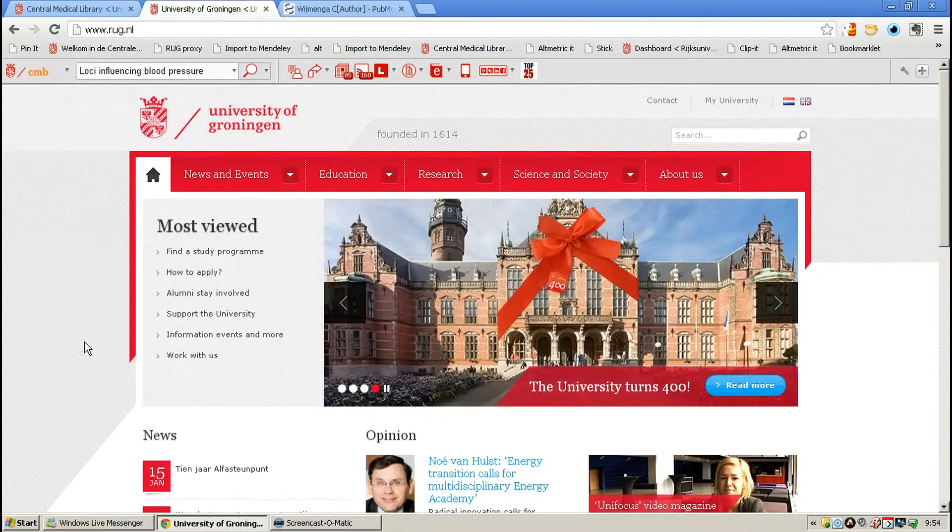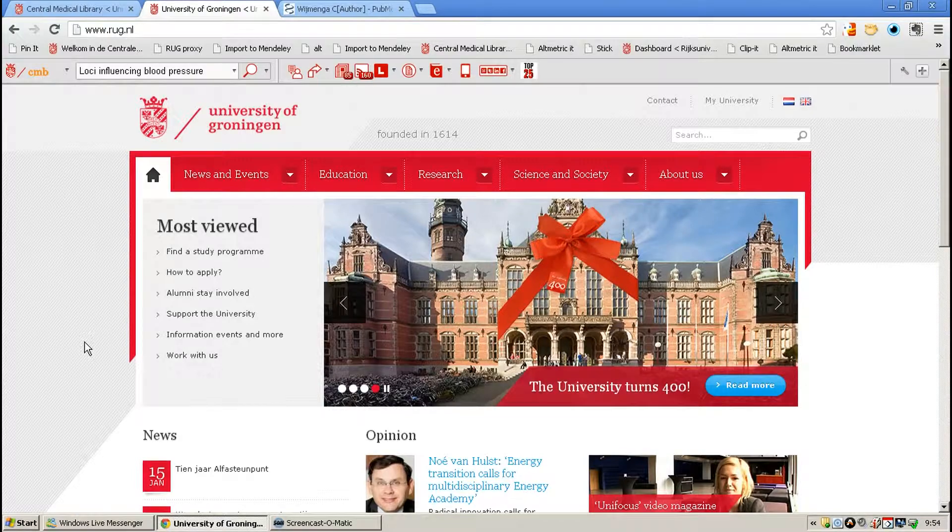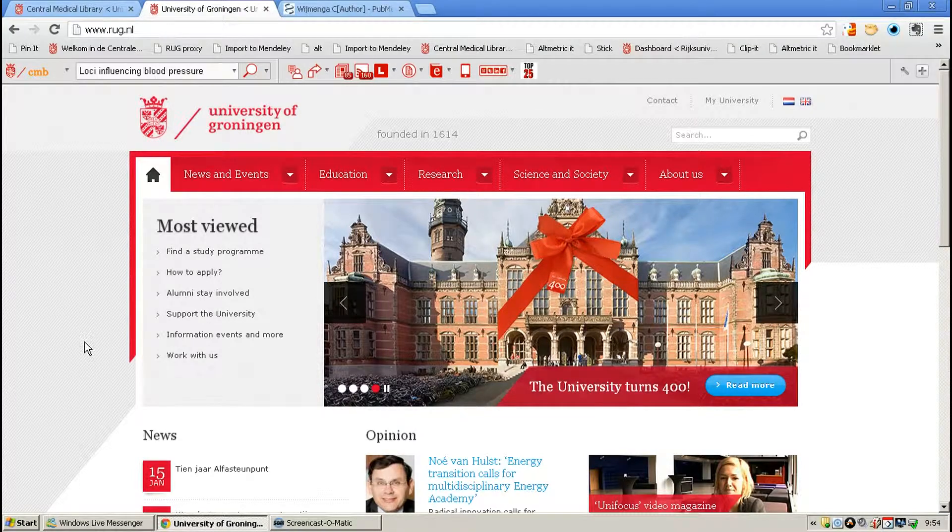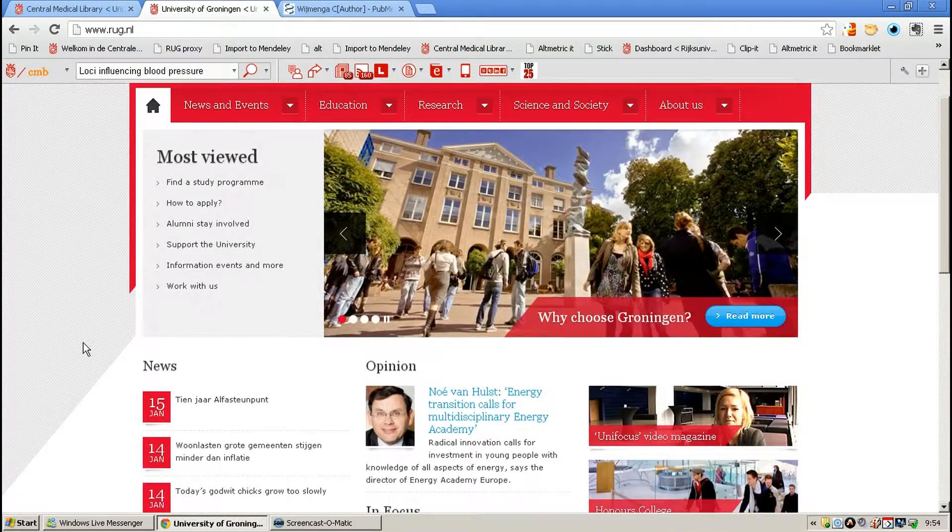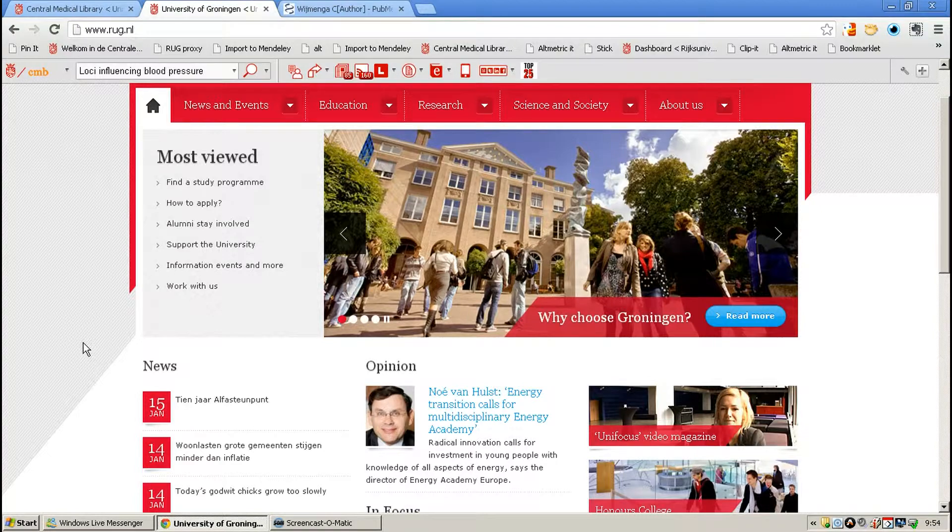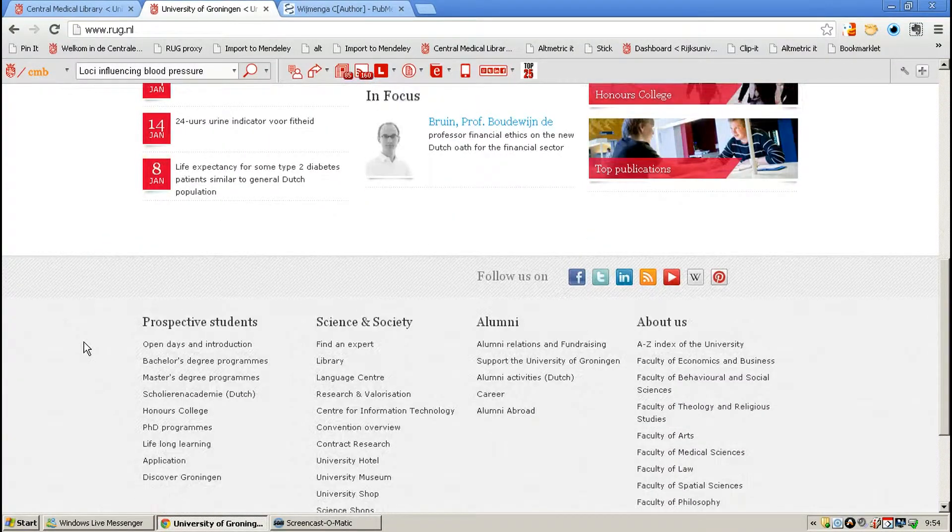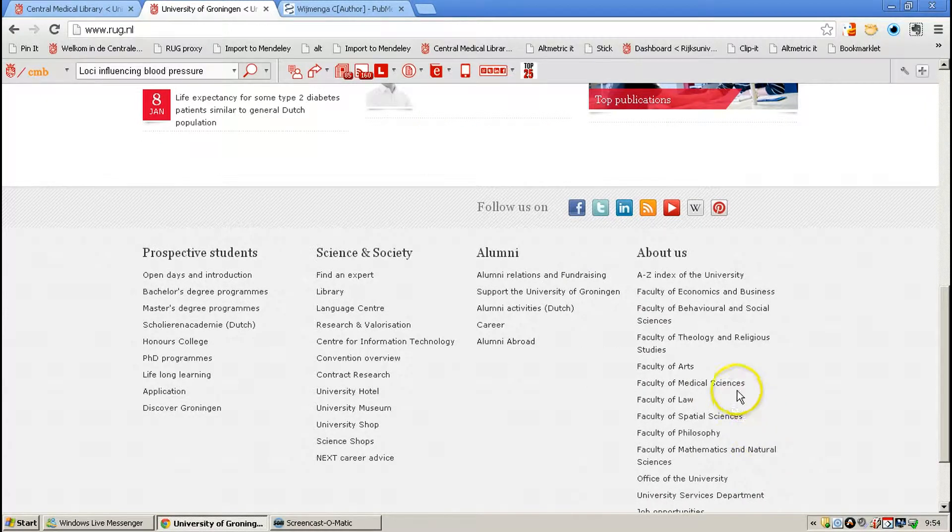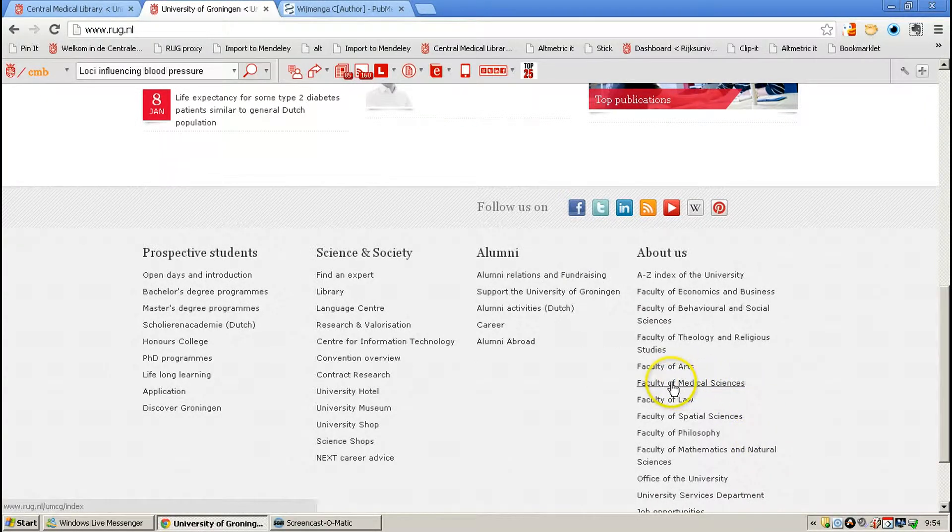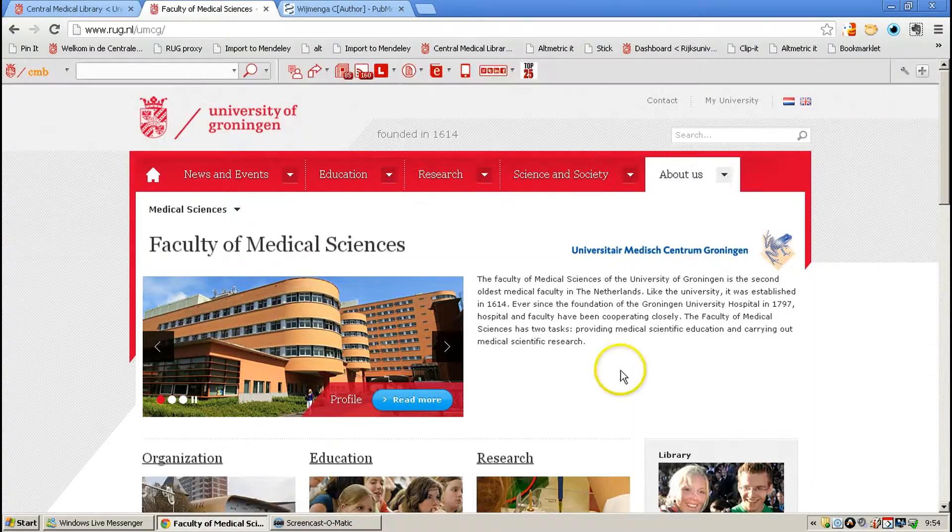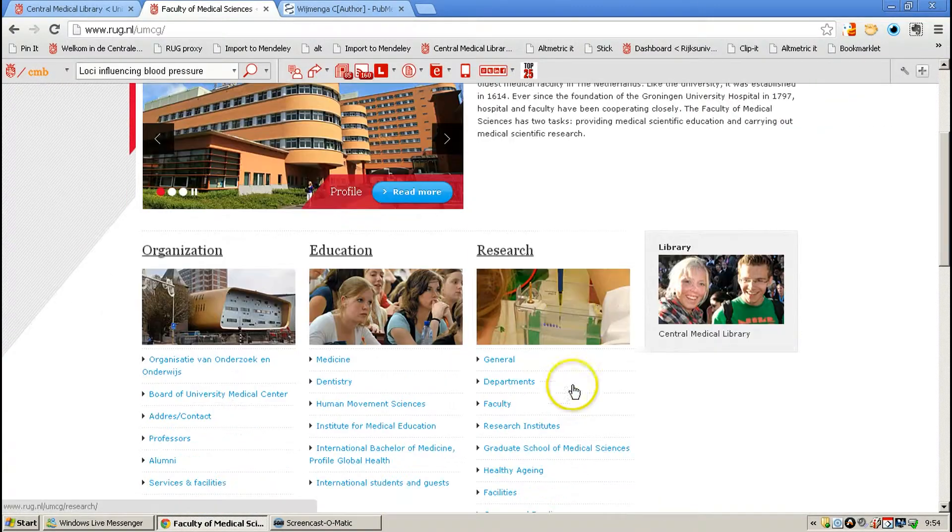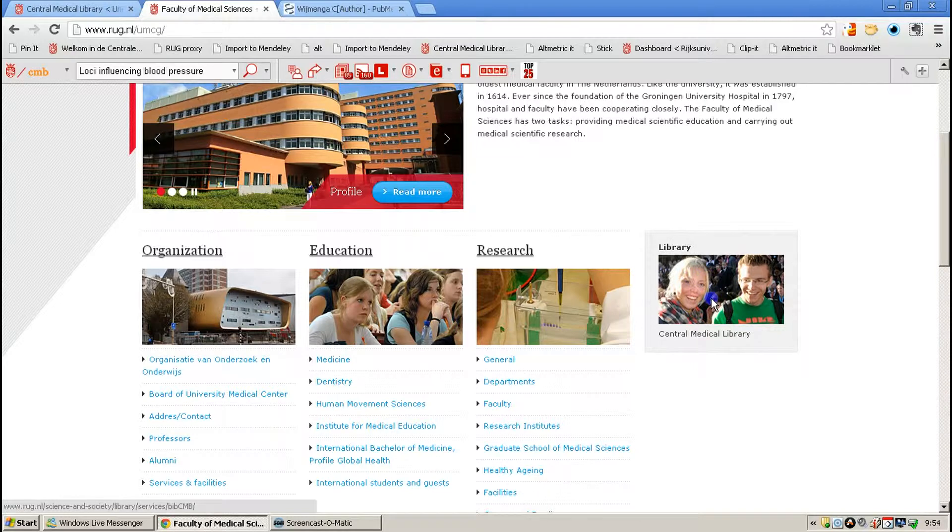First, get access to Web of Science. The fastest way to do that is to go to the library website of the Central Medical Library. You can go to the doormat of the new university site, Faculty of Medical Sciences, and then to the right you will find the Central Medical Library.